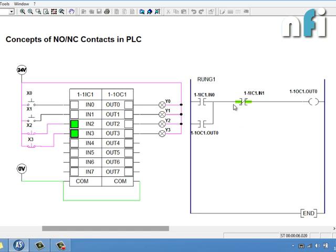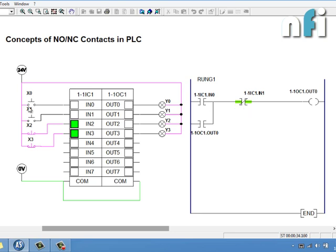There is a difference between a switch and a contact. This is a NO switch, this is an NC switch, this is a NO contact, and this is an NC contact. Contacts are those which are turned on and off by electromagnetic action or software modes inside a PLC or relay. NC and NO switches are physical switches; auxiliary contacts are also physical contacts on relays.